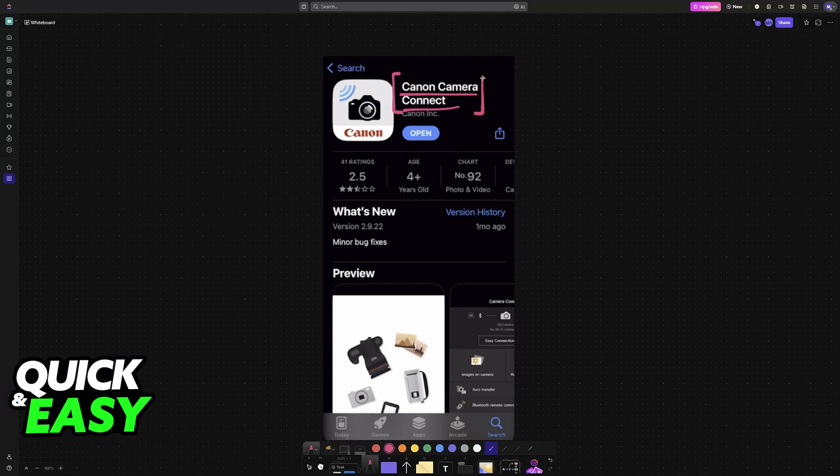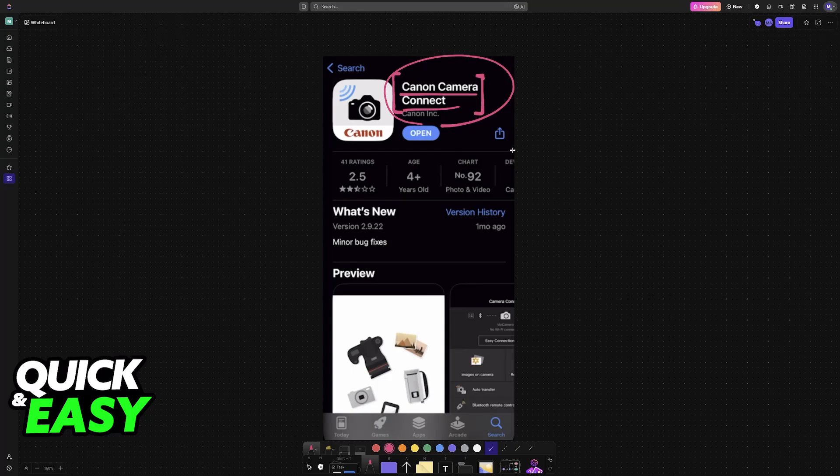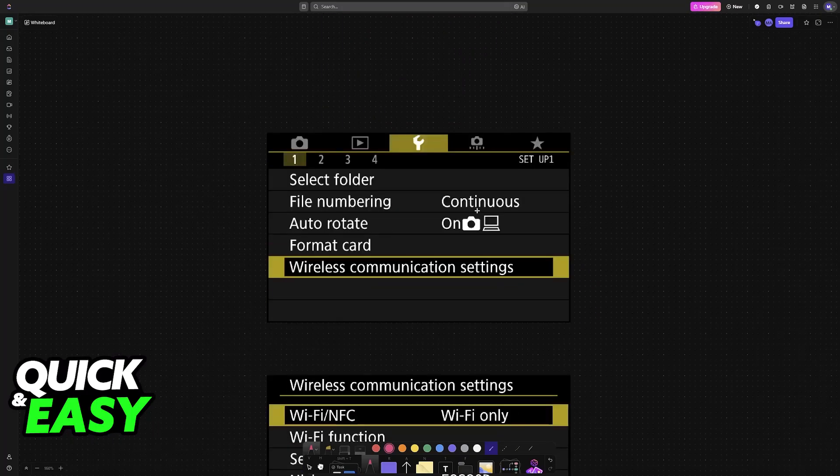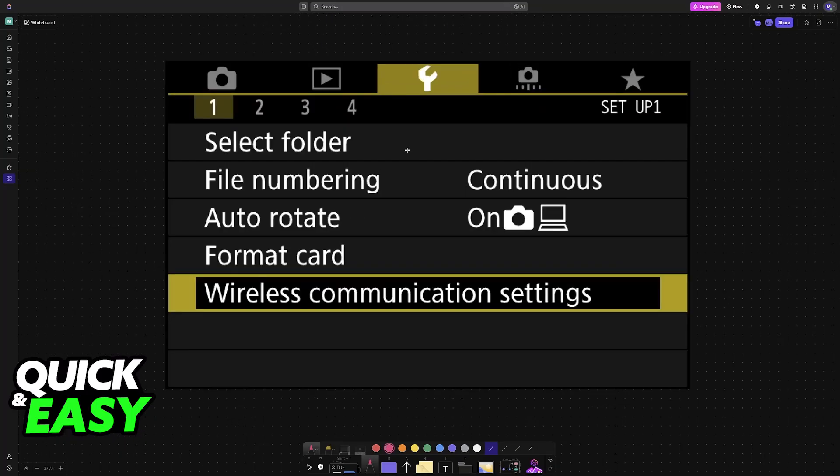You will find this on the App Store for both iPhones and iPads. Look for this application and download it on your preferred device. Set it aside for now because we will have to set up some settings on the camera itself.